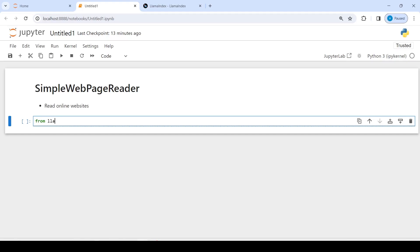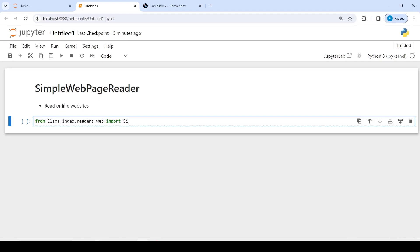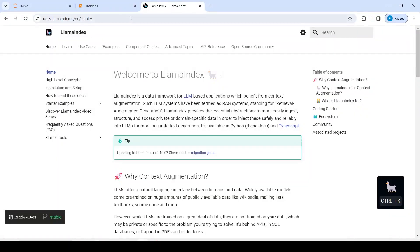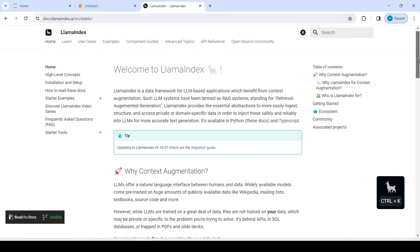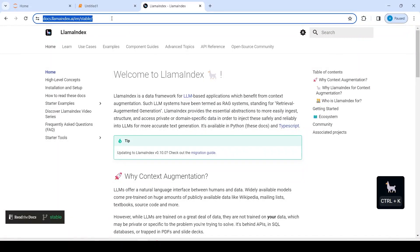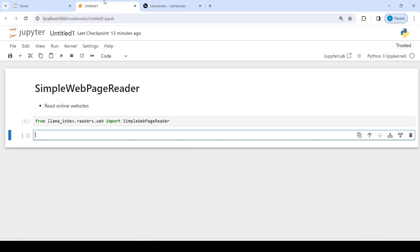from llama_index.readers.web import SimpleWebPageReader. Now there's this website from llama index at docs.llamaindex.ai. I want to read this website, so I will just copy its URL from here. Now I'll make an object called documents.